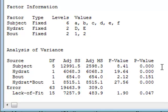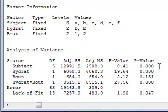We can see that the subject, i.e. the boxer, is a significant factor, with a near-zero p-value. The performance of the different boxers were different.